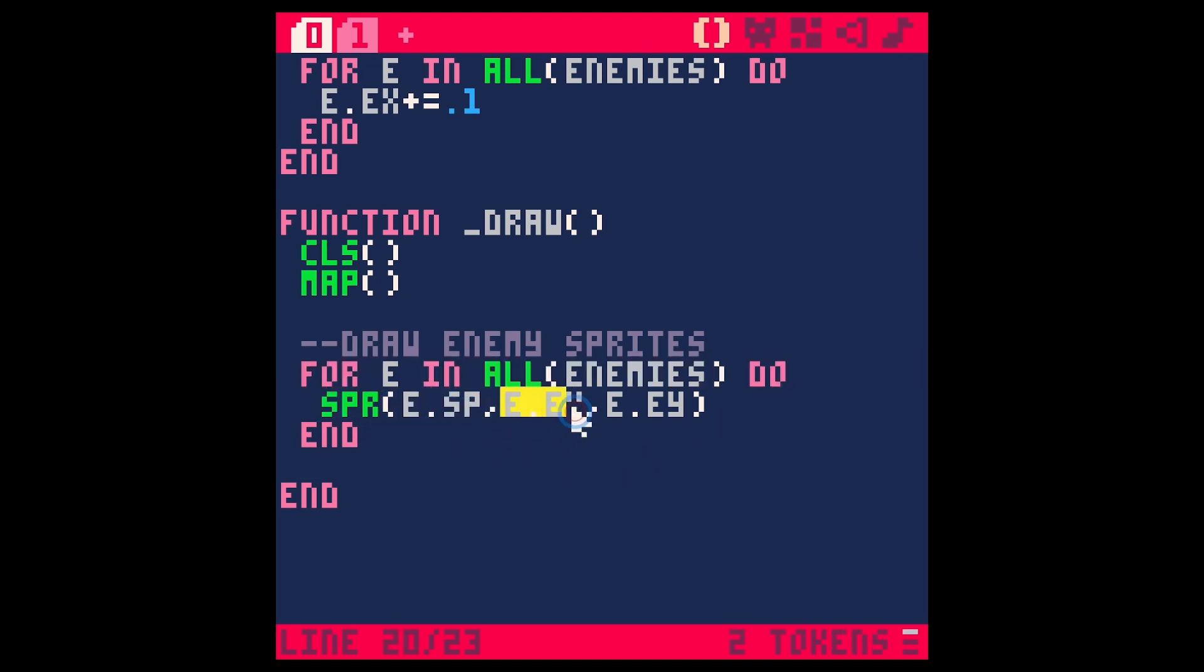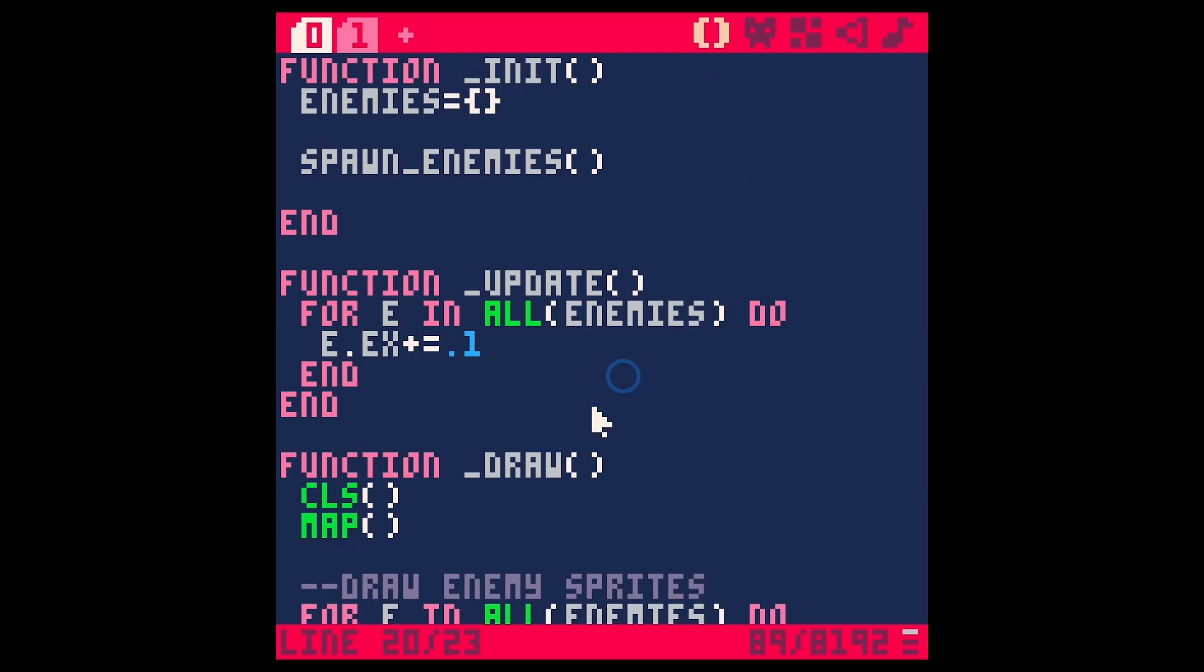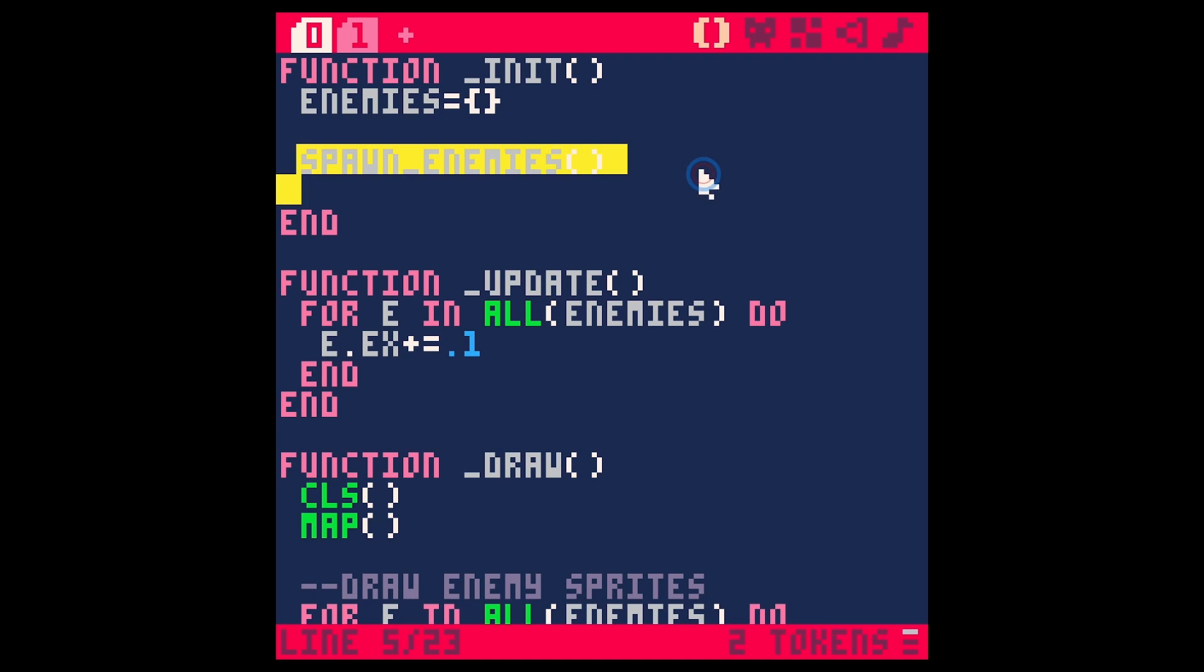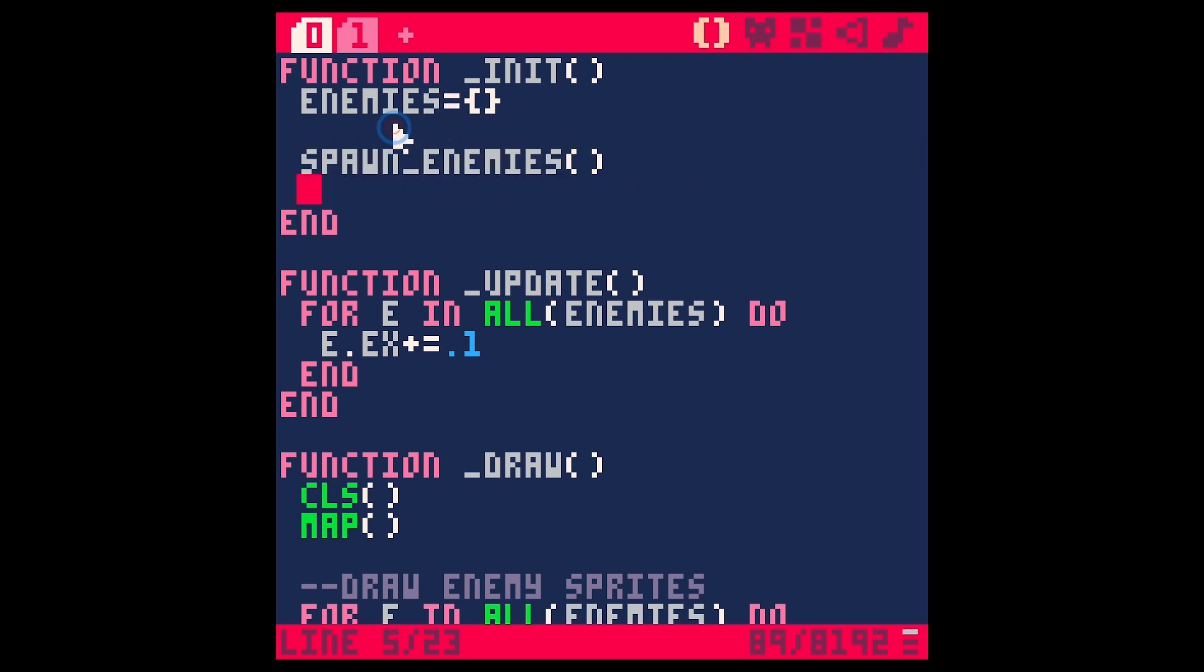During our draw, we clear the screen, we do our map, and then we draw the enemy sprites, which just loops through our enemies and draws the sprite with the enemy's sprite, its x value, and its y value. Pretty simple—we're just looping through the enemies, updating them and drawing them.